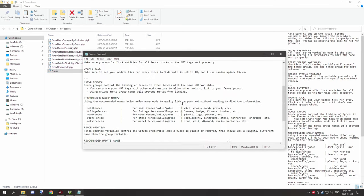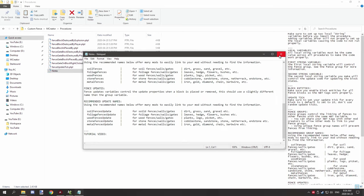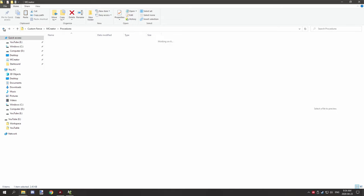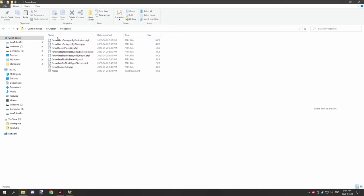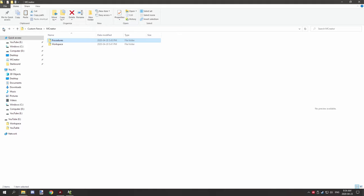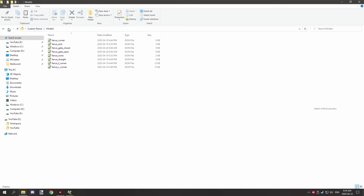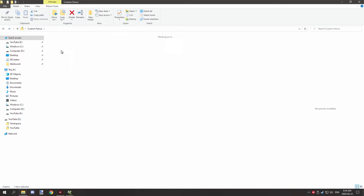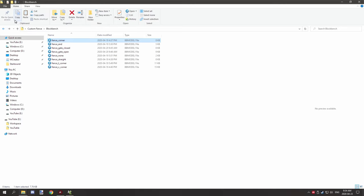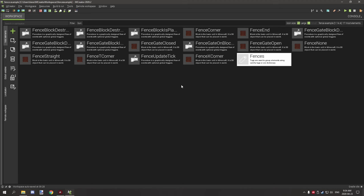I have all the different block states including the fences added into the Blockbench folder that you can explore and make your own models for. In MCreator I have all the procedures you're going to need, as well as a notes file with useful information. The workspace is always in the workspace folder, and models and textures have been provided.